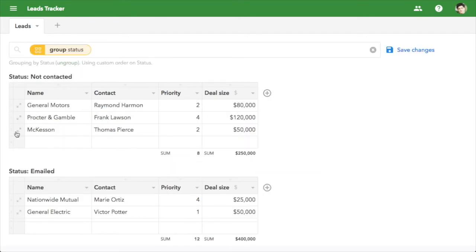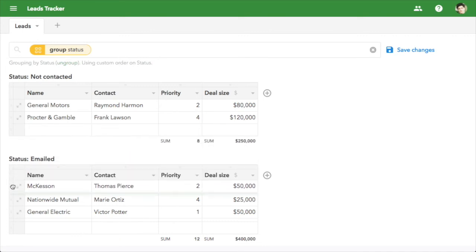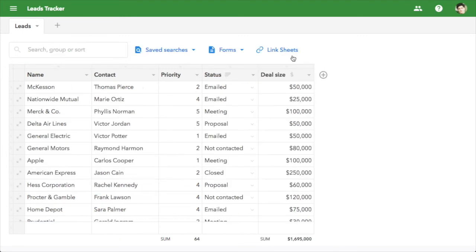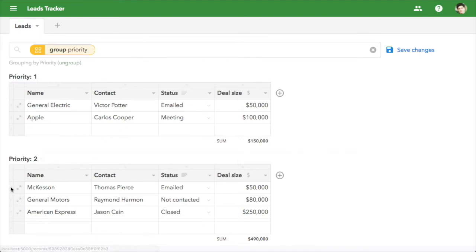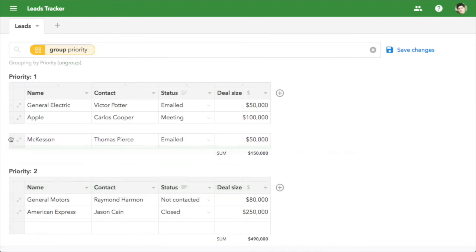To move leads through the process, just drag and drop. Then, when you're prioritizing, group by priority instead. Now you can drag to change priority.